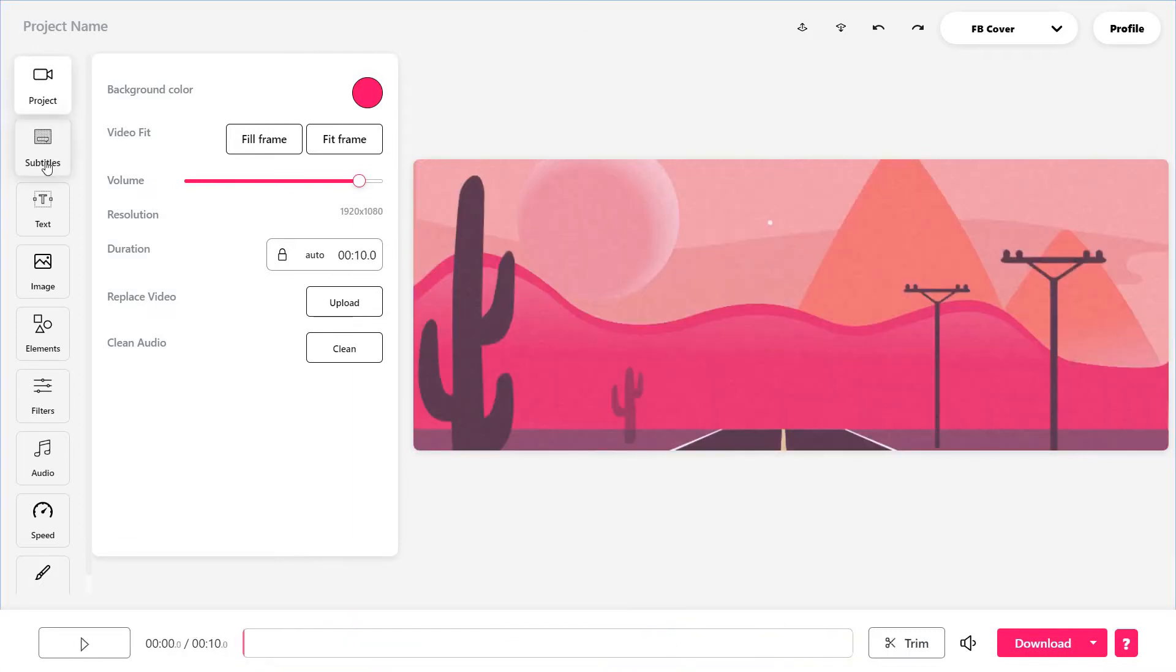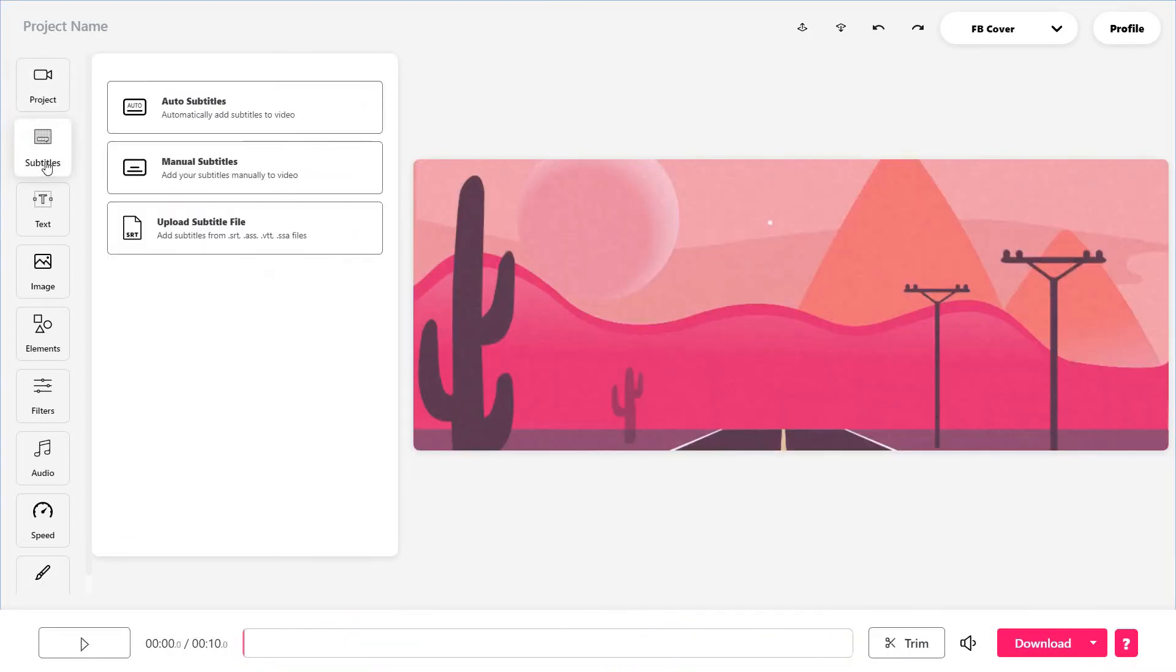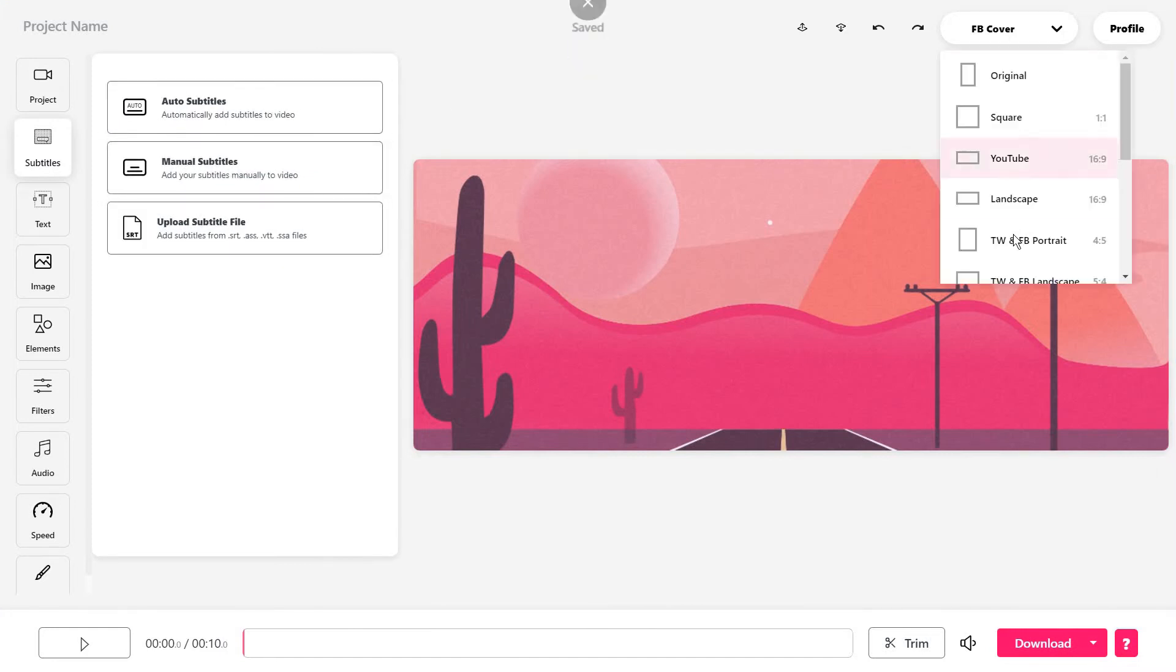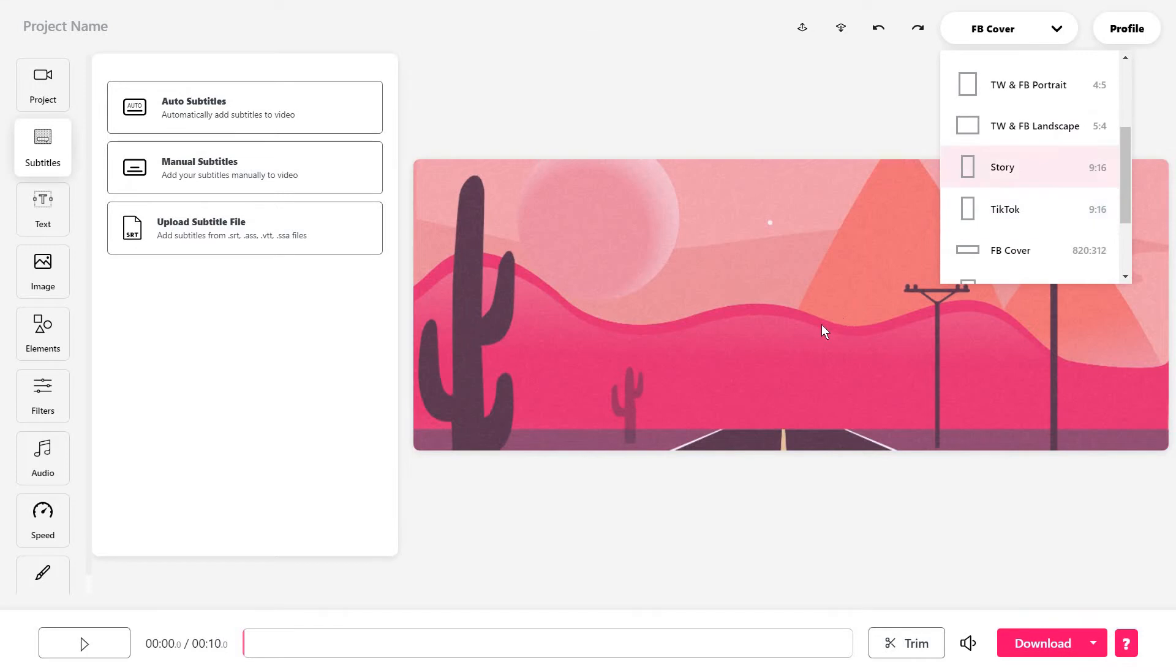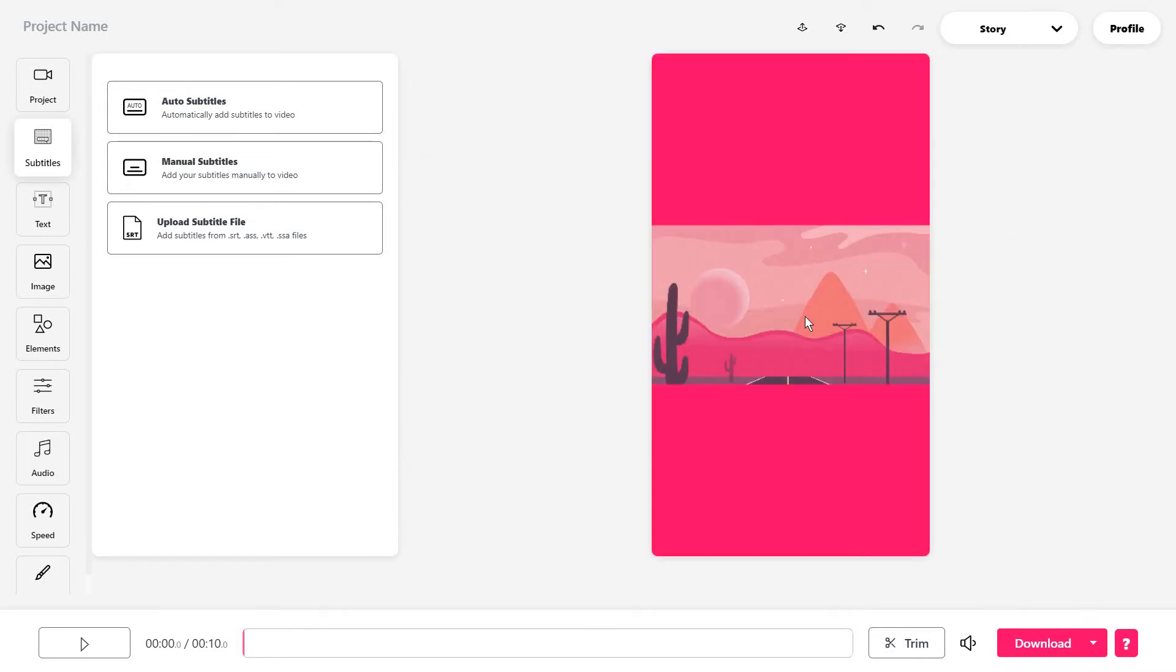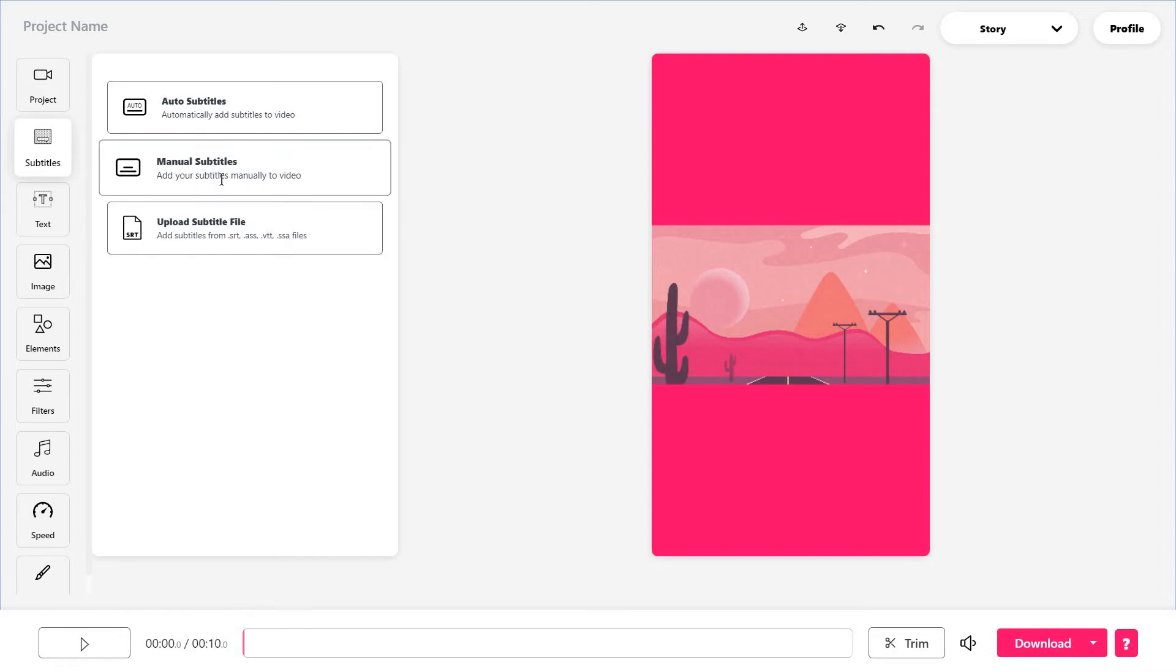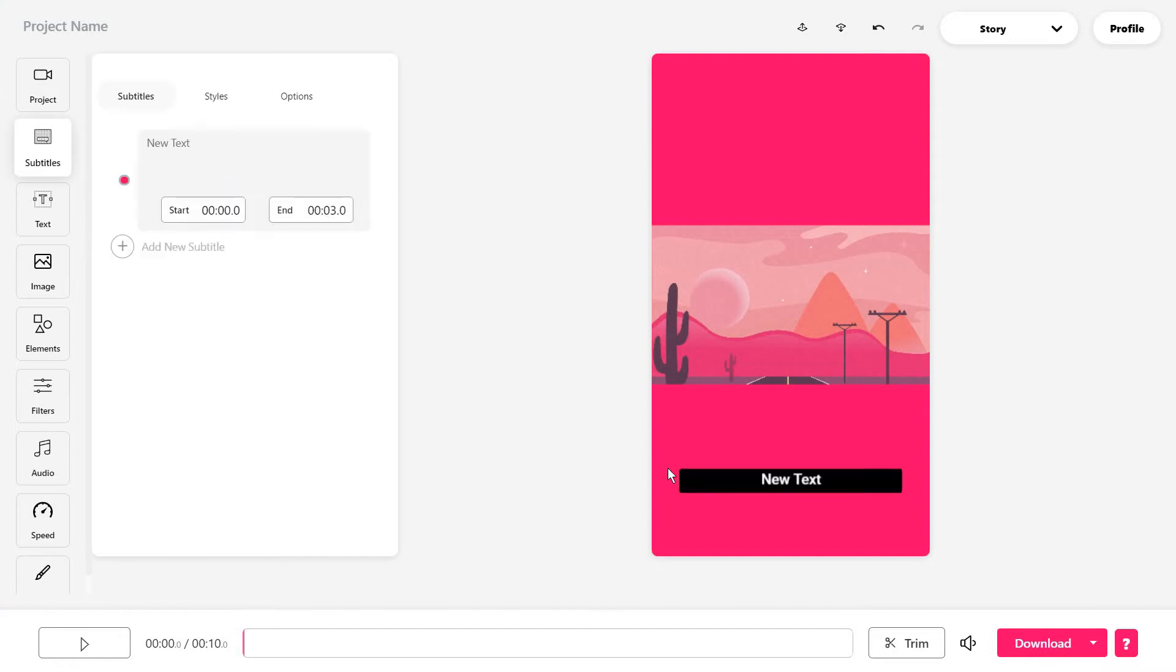Then the most important part of this tool is your option to add subtitles. If you were, for example, to go with a story instead of the Facebook cover I showed you or have a vertical video here, you would be able to add auto subtitles, upload your own, or just go with the manual subtitles.